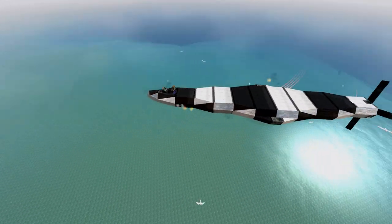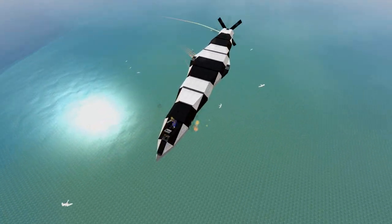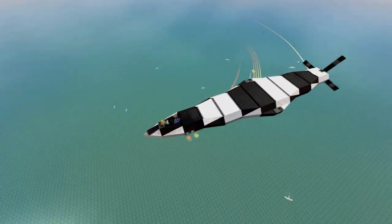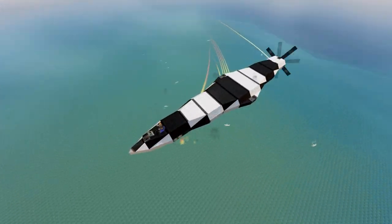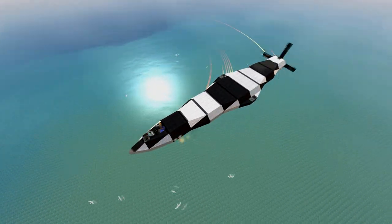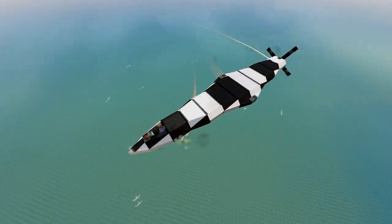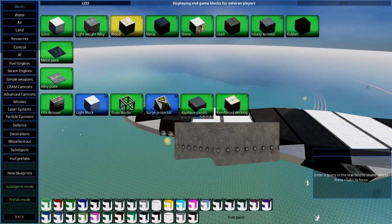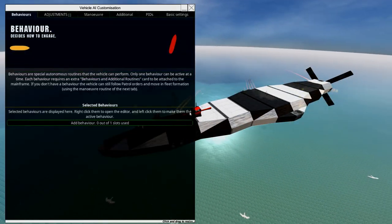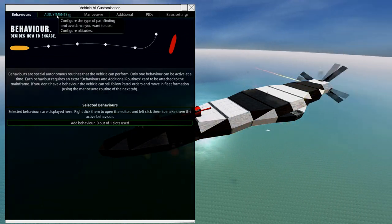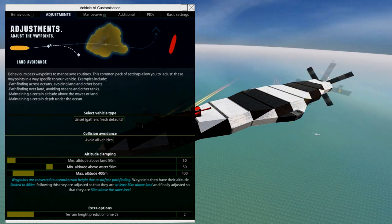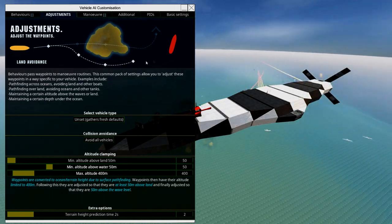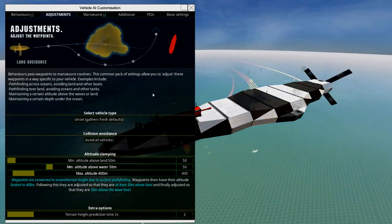Looking at the same hull we were talking about last time with AI behaviors, today we're talking about AI adjustments, which as the name entails is how you adjust certain things that your craft does. That is primarily altitude and pathfinding. If we place our mainframe down here and hit Q, here's the adjustment tab.